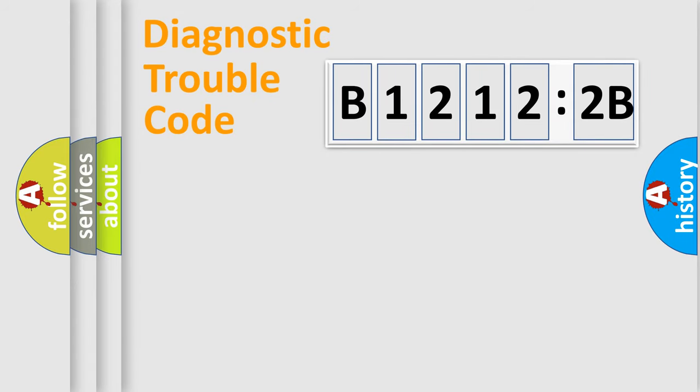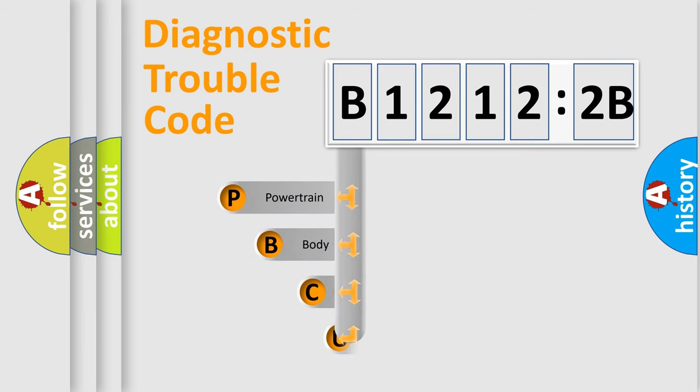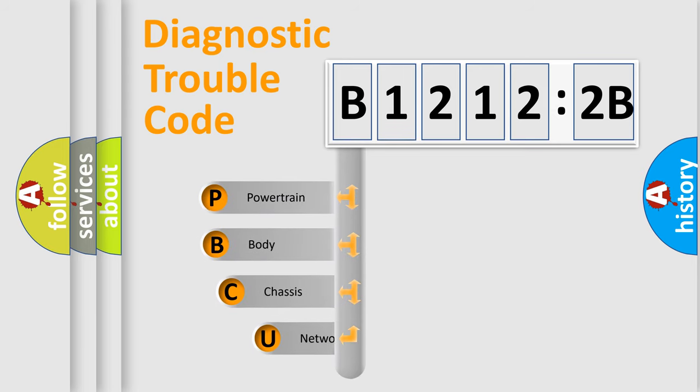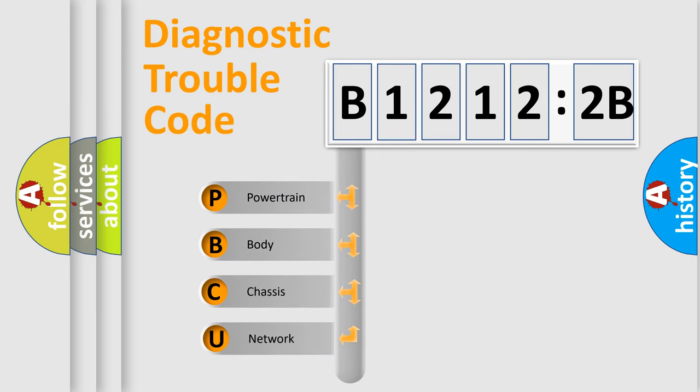Let's do this. First, let's look at the history of diagnostic fault code composition according to the OBD2 protocol, which is unified for all automakers since 2000.